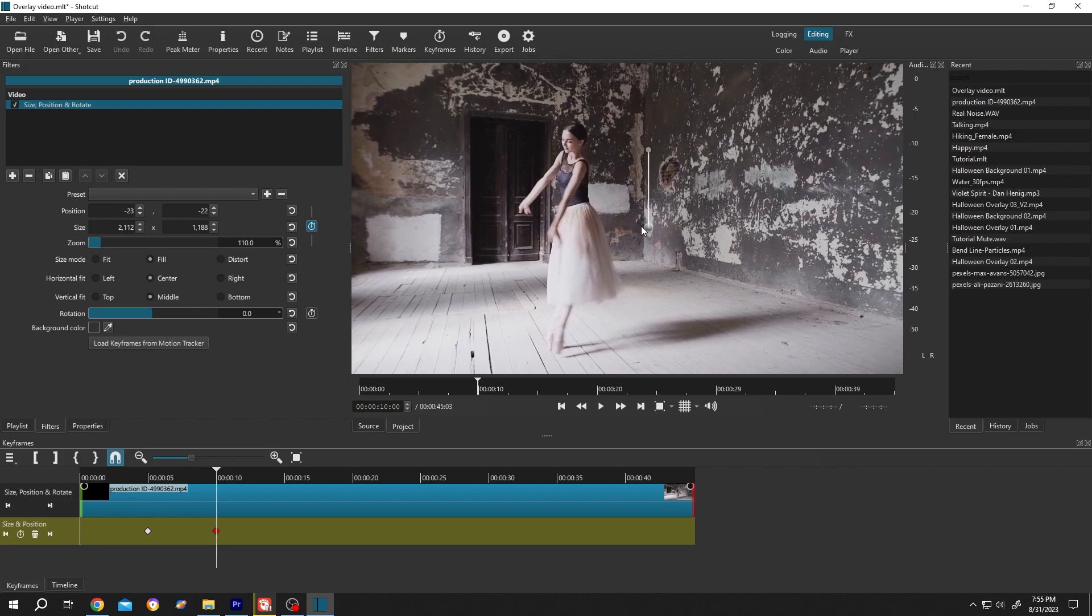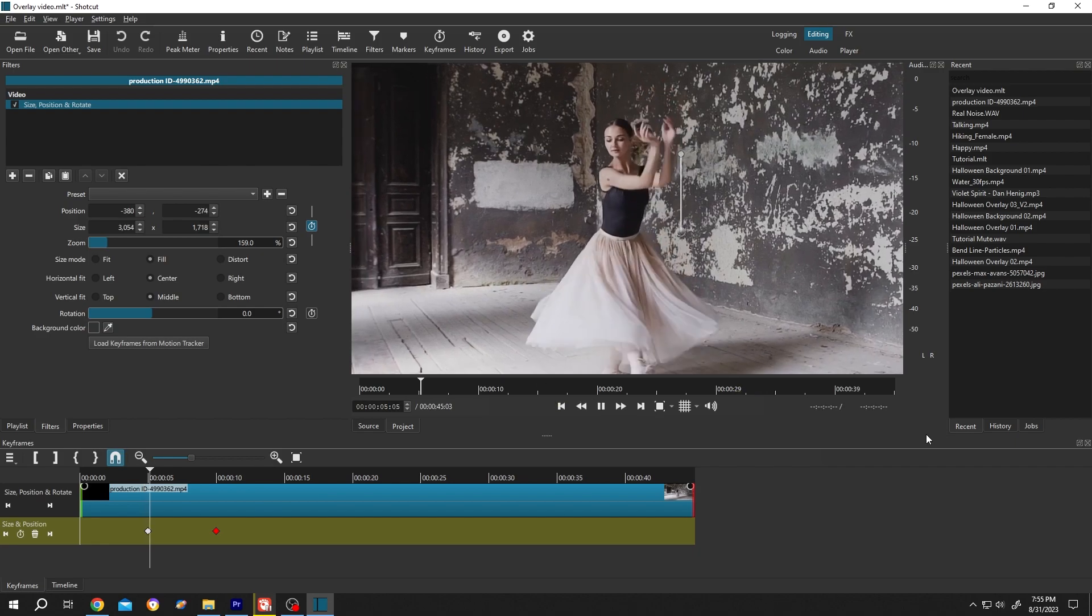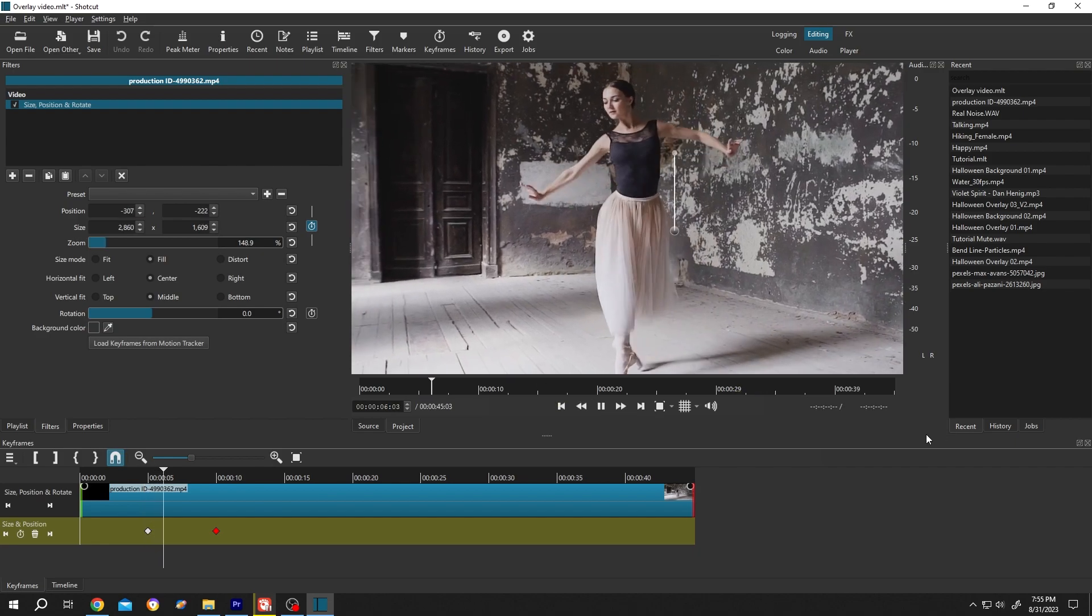Now we have our zoom out animation. Let me show you: zoom in, zoom out.